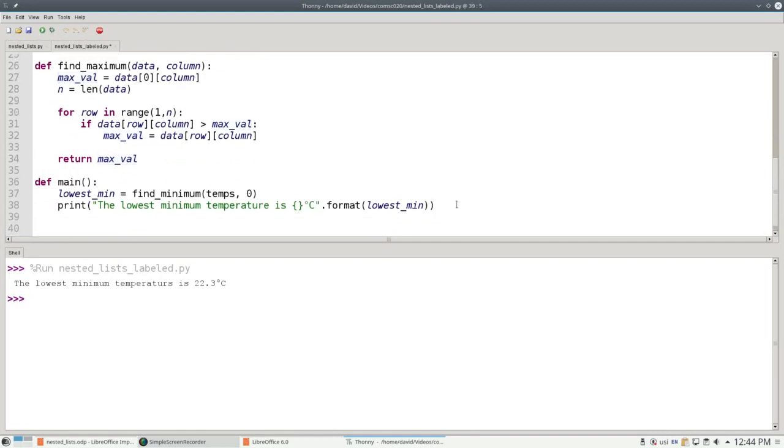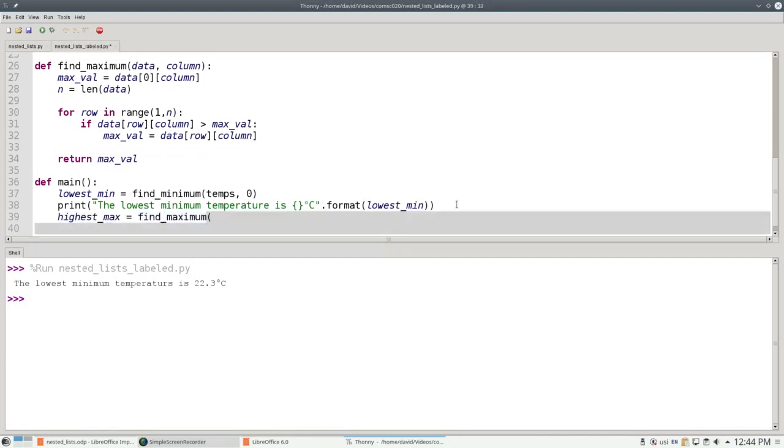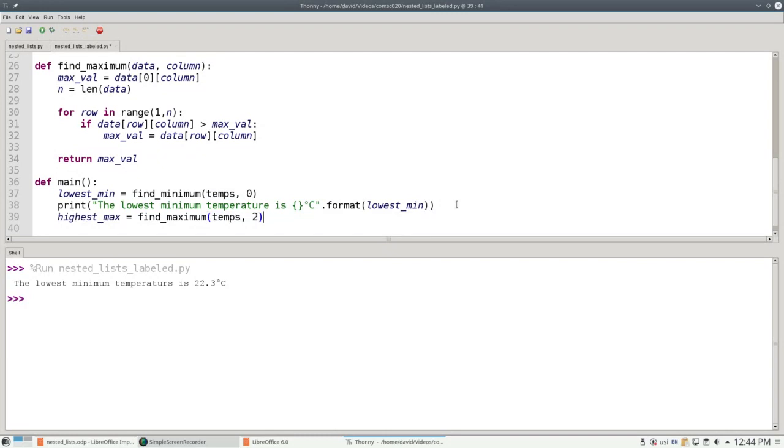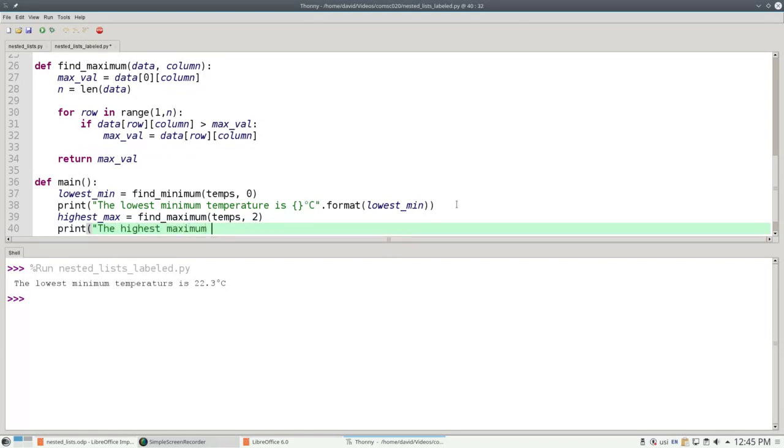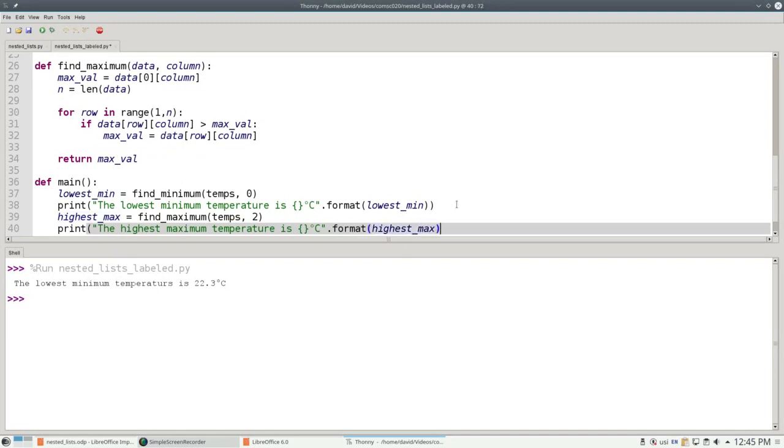And in a similar fashion, we can say our highest maximum is find maximum from the temperatures nested list, this time column 2, which is the maximum temperature for the day. And the highest maximum temperature is degrees Celsius dot format highest max.